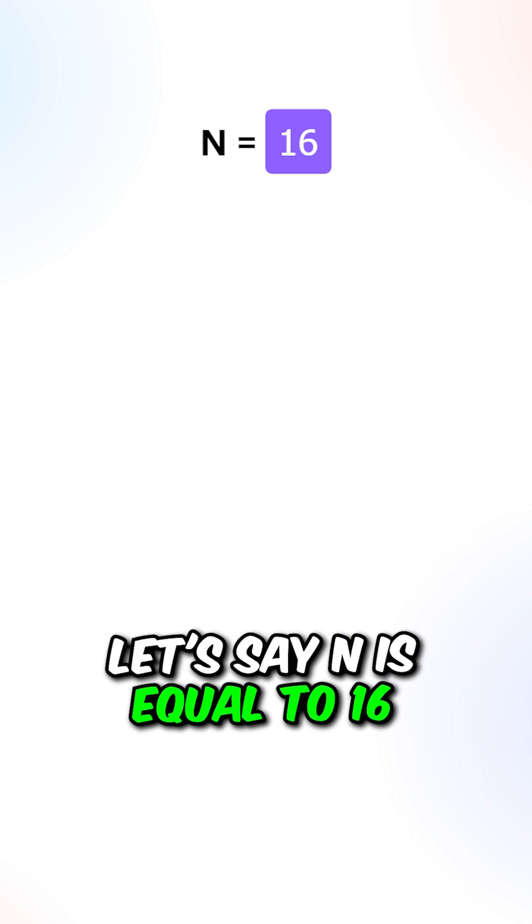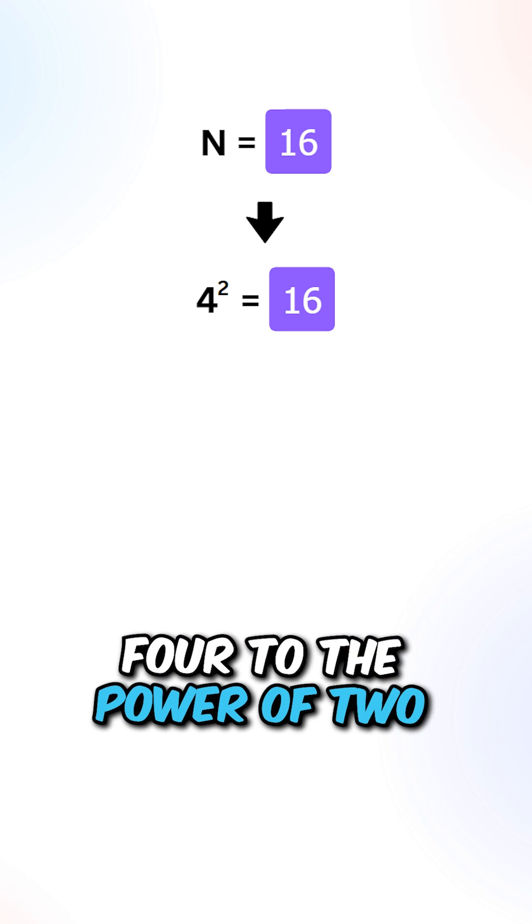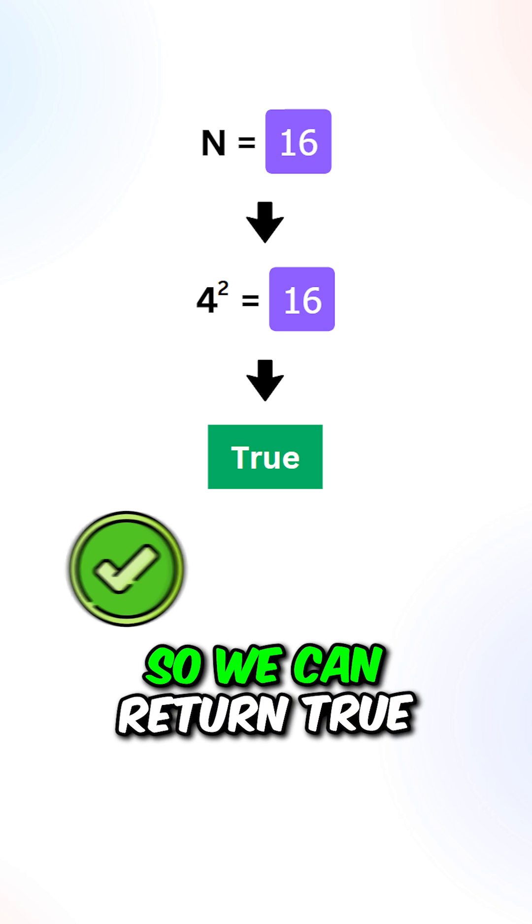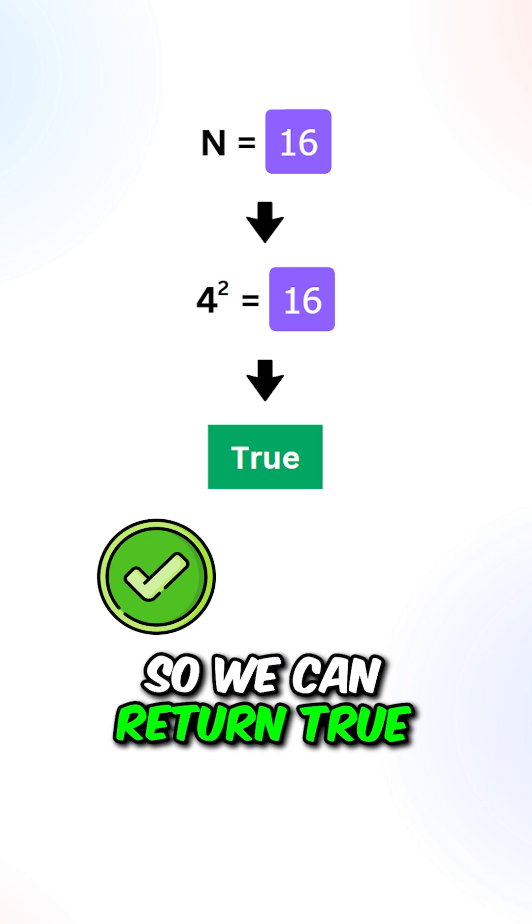Let's say n is equal to 16. 4 to the power of 2 is equal to 16, so we can return true.